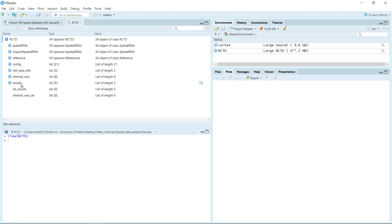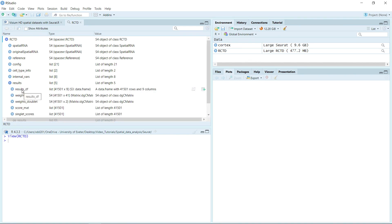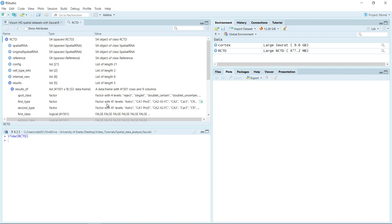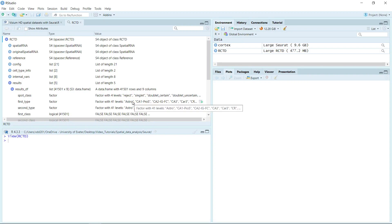You can see now in the result section, we have five lists for the result. In the first list, results data frame, that's where we have the cell types for each cell. In the sketched dataset, you can see we have the first cell type and second cell type. We are going to use the first cell type for the sketched dataset.